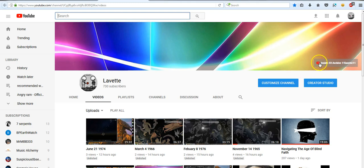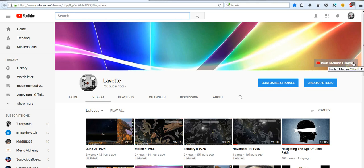You will find 144 older videos on the Inside 33 Archive 11, Levitt 11.